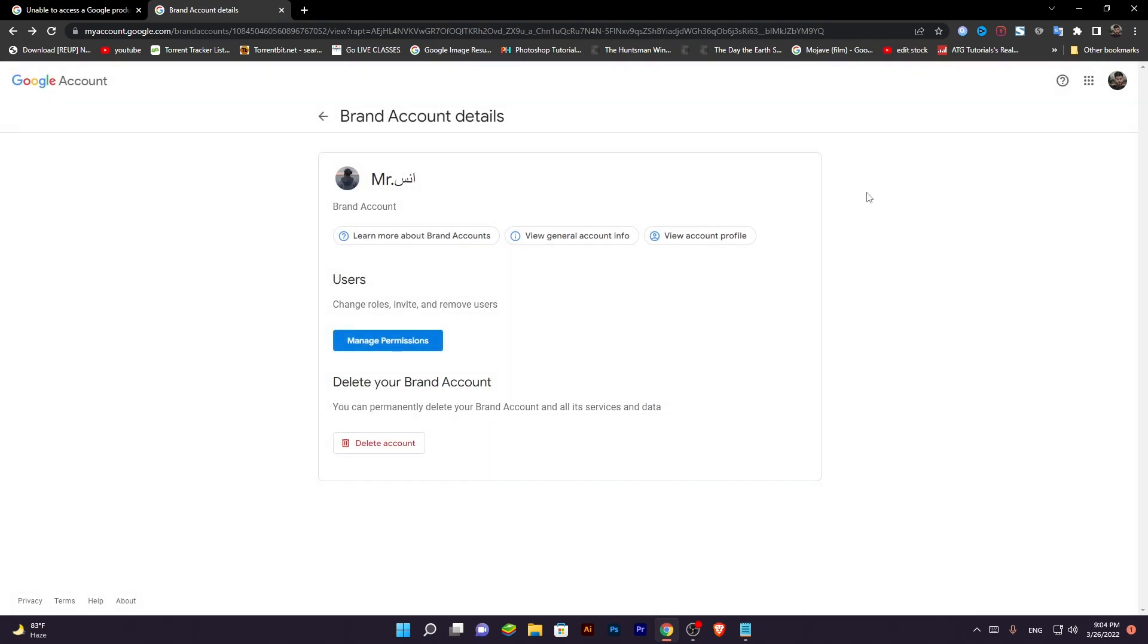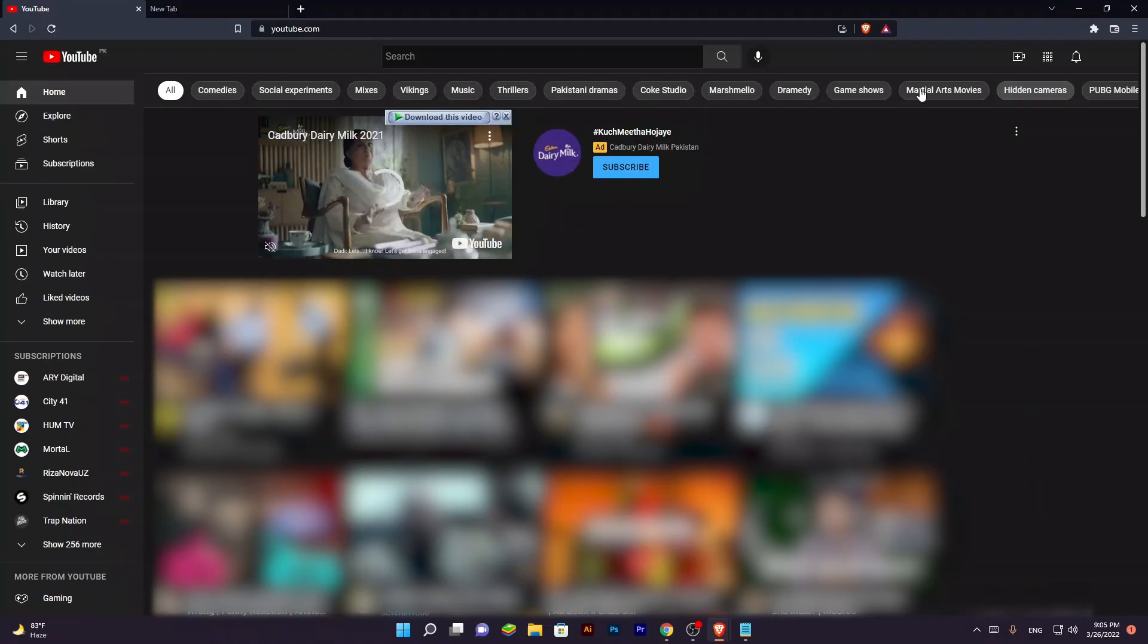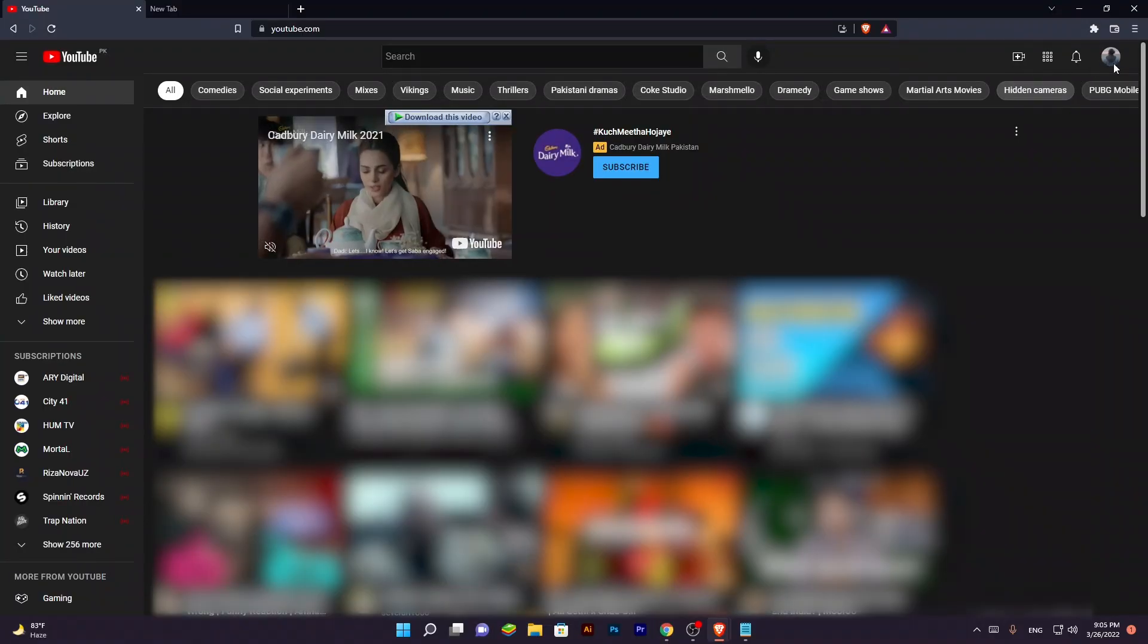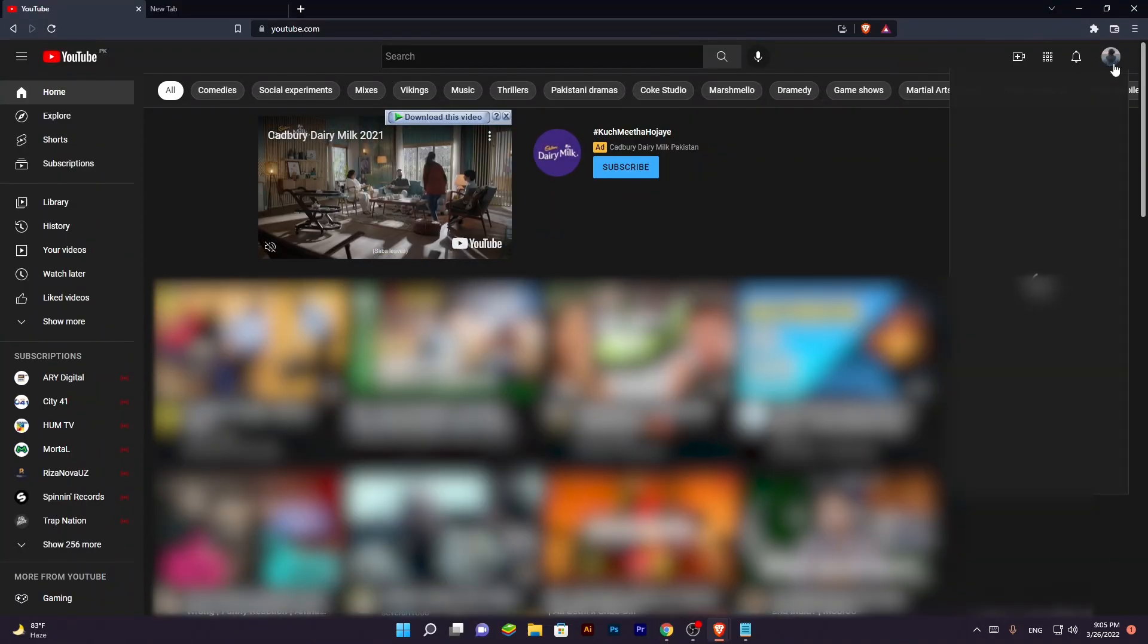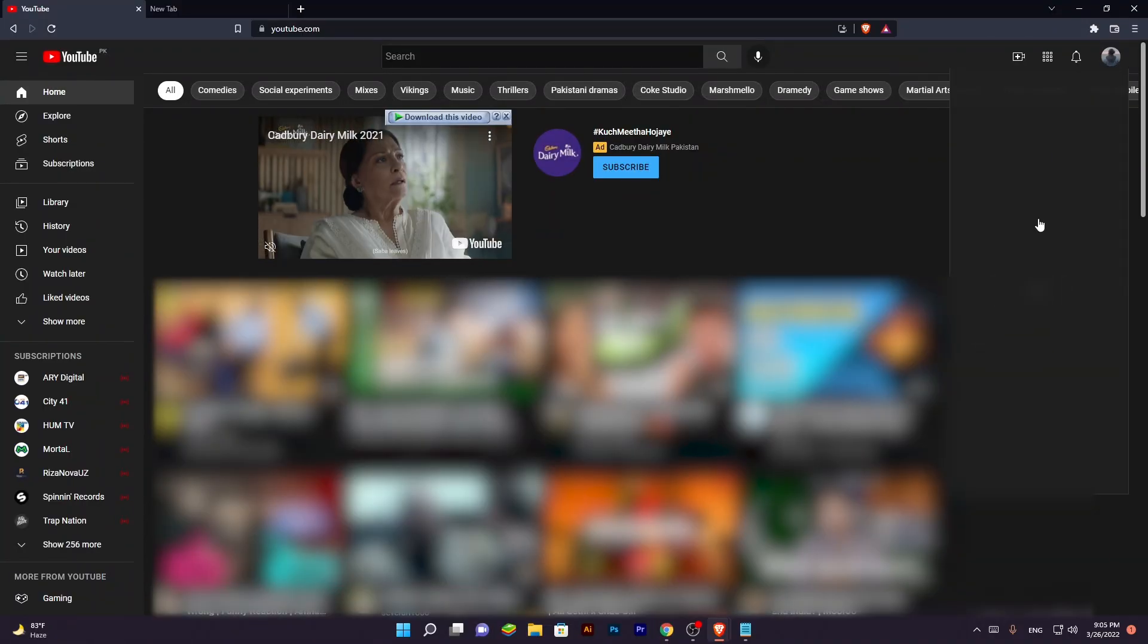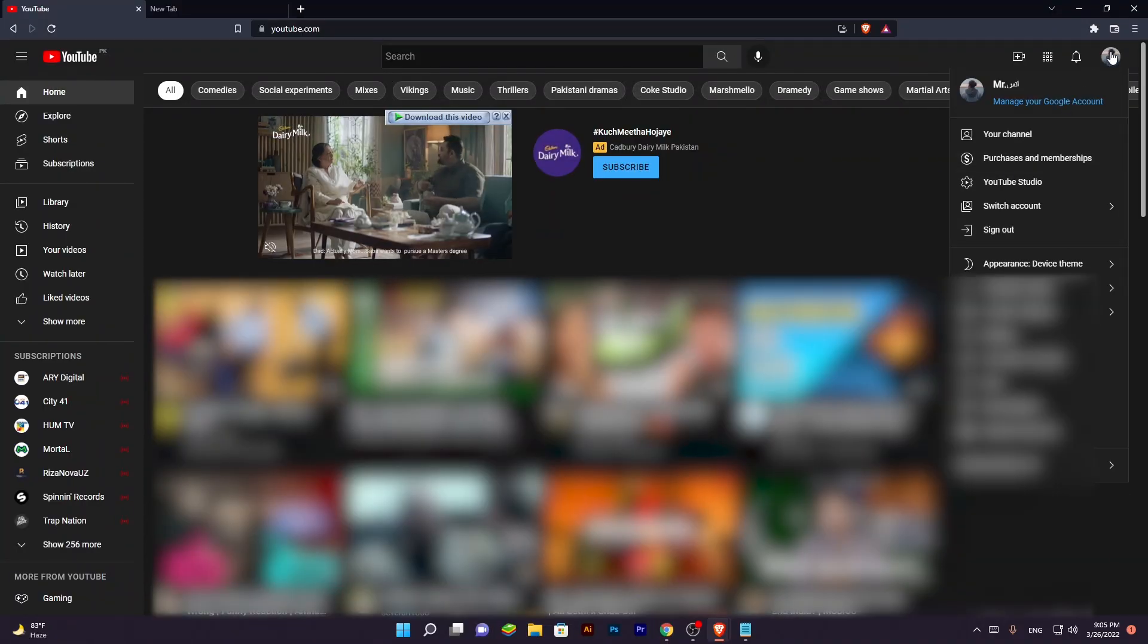So now you can access your YouTube channel with your second Gmail. Just go to your browser. Open your Gmail account. And log in with your channel.